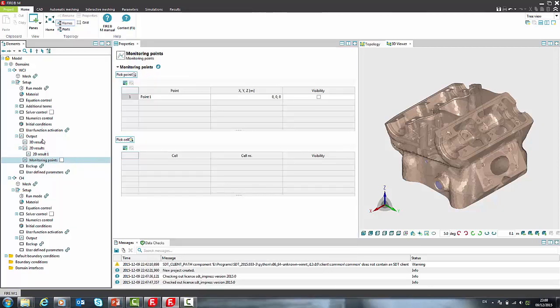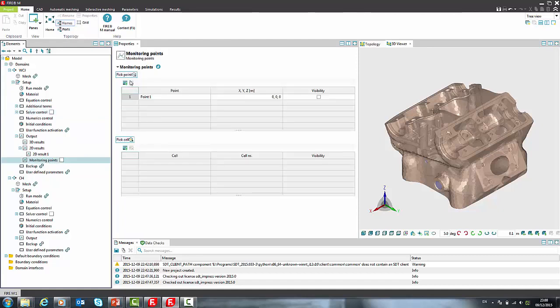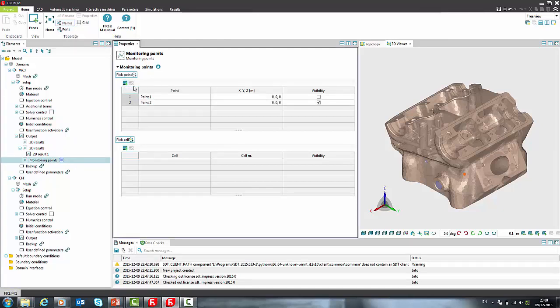Another enhancement is visualization of pressure reference cell and monitoring points. In the solver control or monitoring points under output we can add or pick points and cells for monitoring.